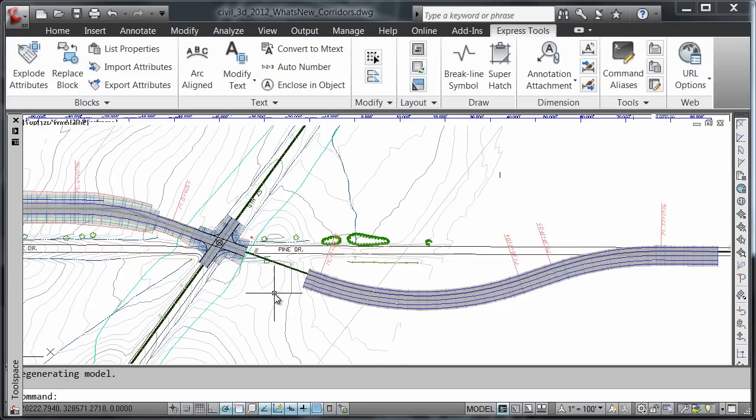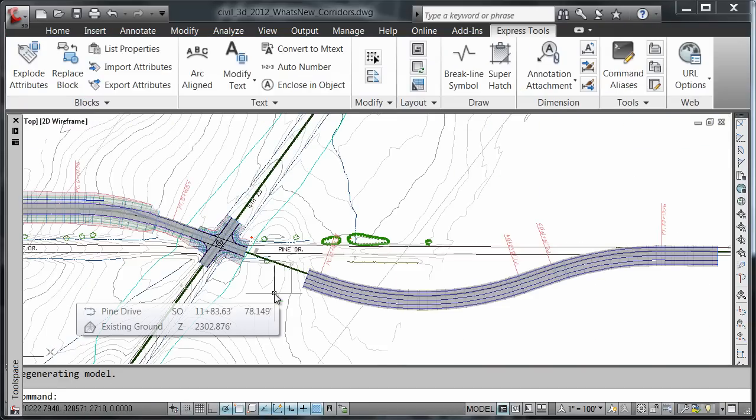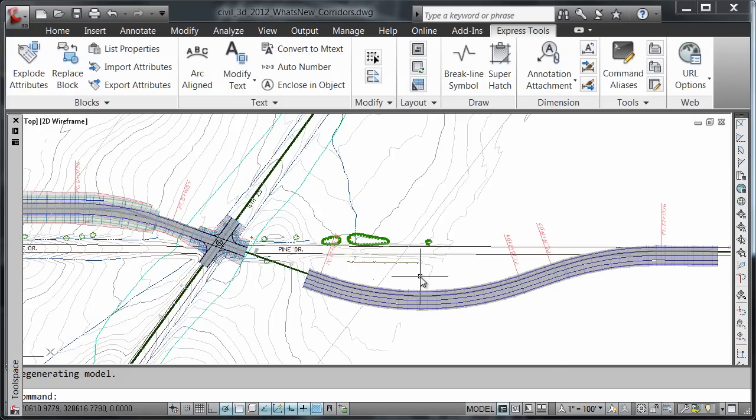The payoff is that it provides better visibility into the model when editing the corridor.